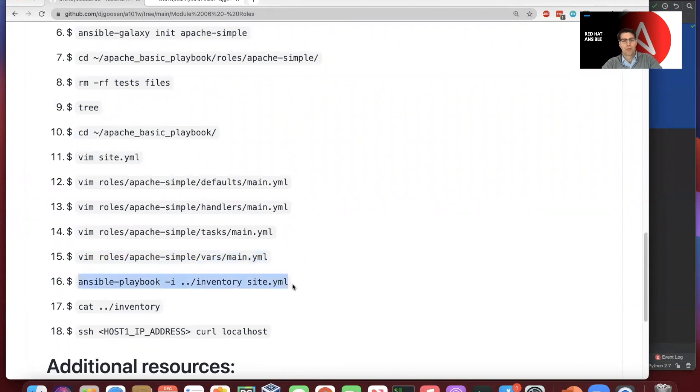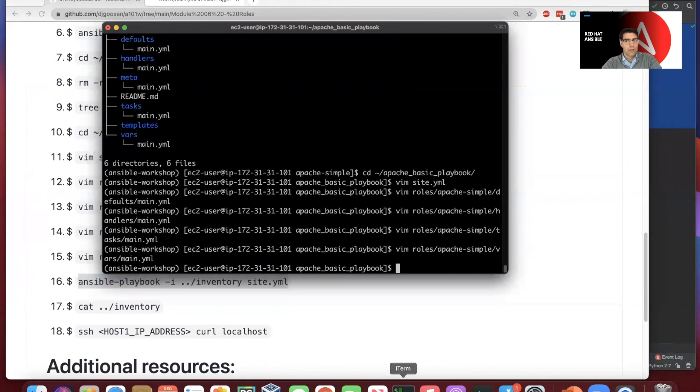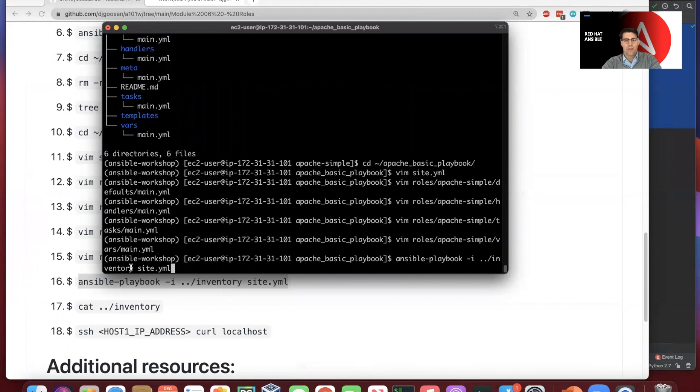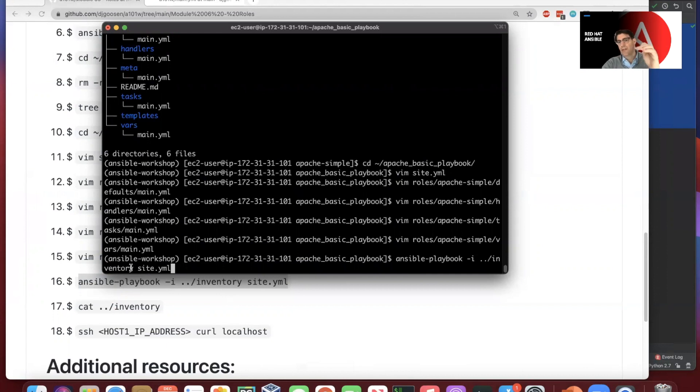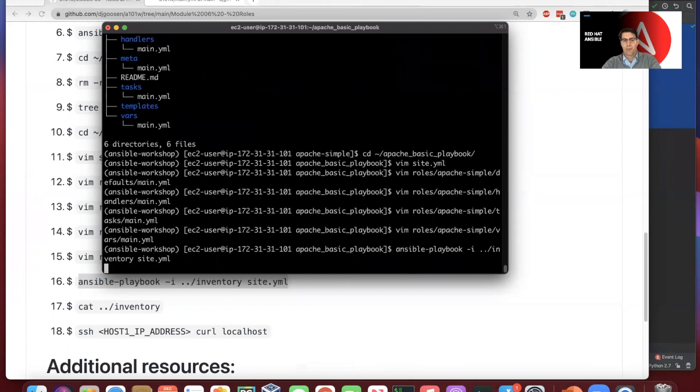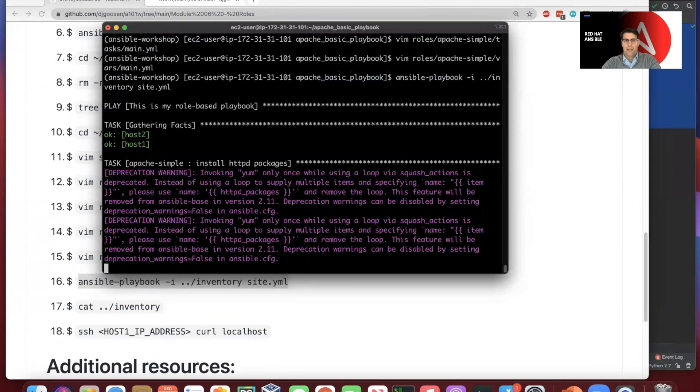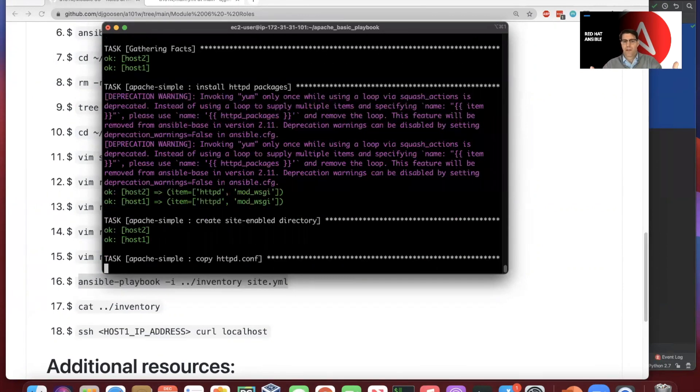So the next thing that we can do is we can take the same old Apache playbook command that we've been working with and we can actually target that using the inventory that we've been using and just taking that site.yaml file as sort of the entry point into doing the work that we need to do. And so once again, this is a role-based playbook.